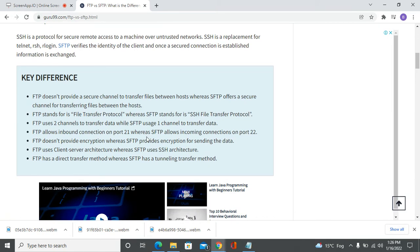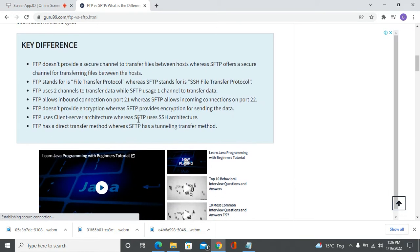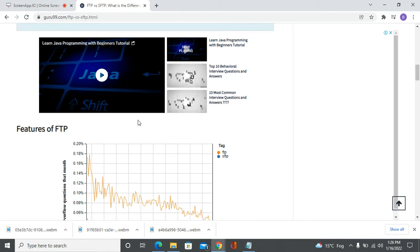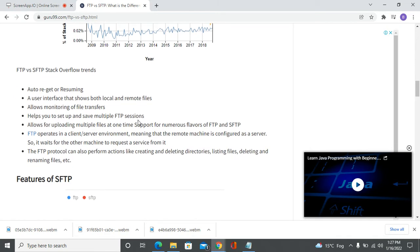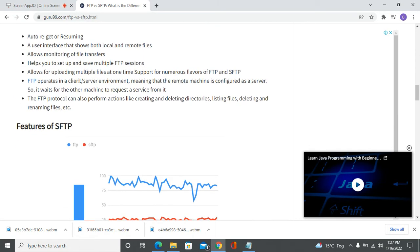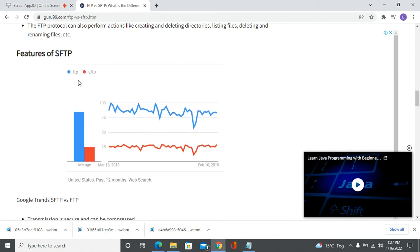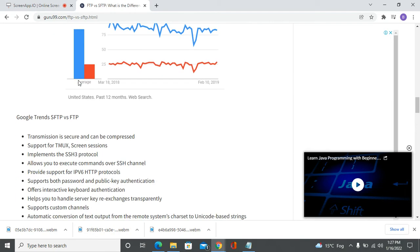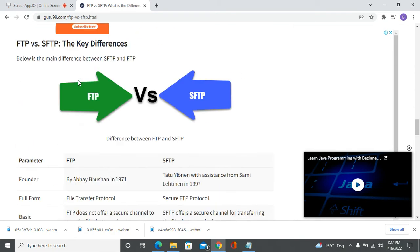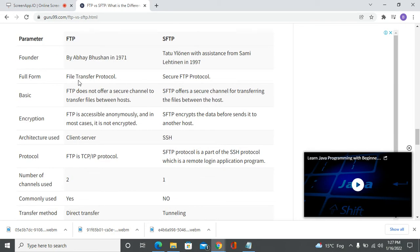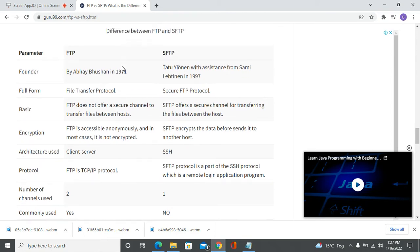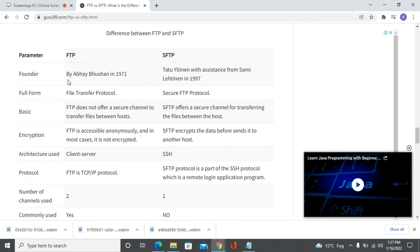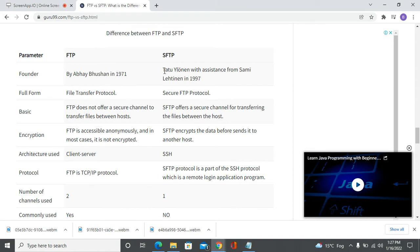Let's review the differences between SFTP and FTP. FTP was founded by Abhay Bhushan in 1970, while SFTP was founded in 1997.